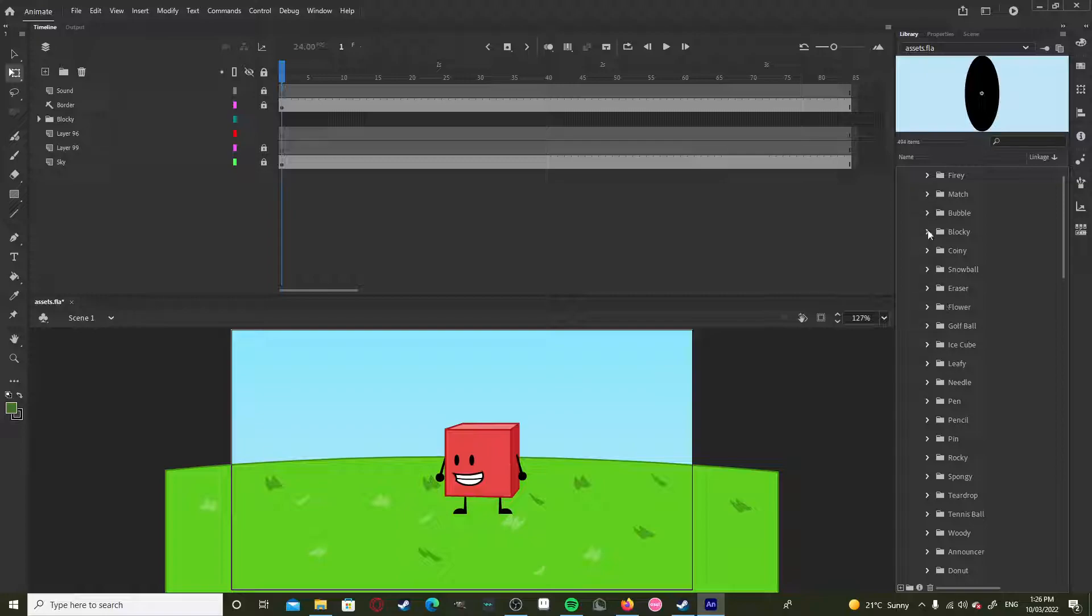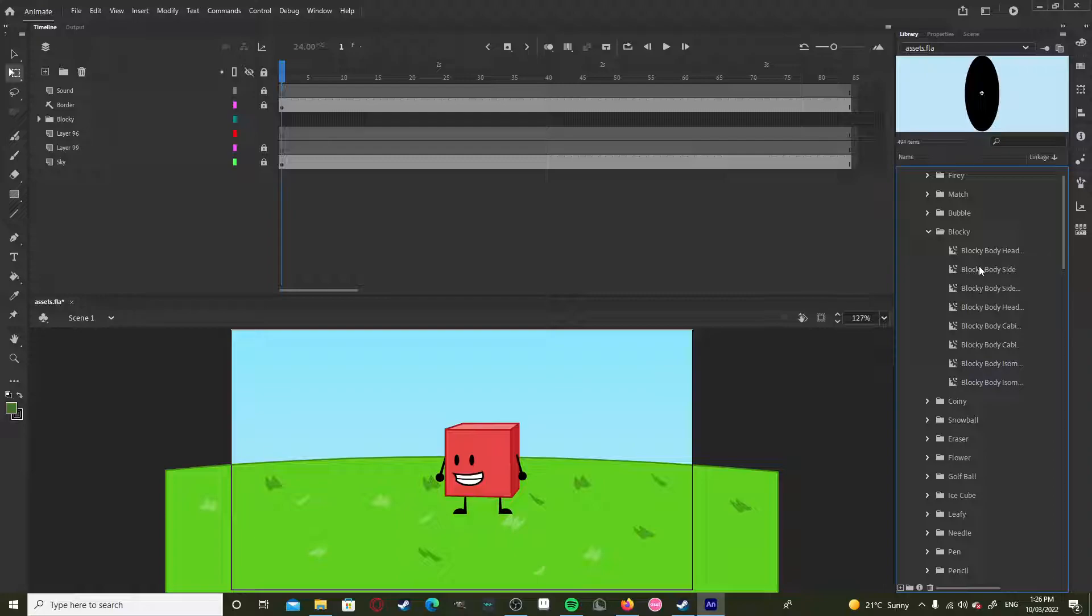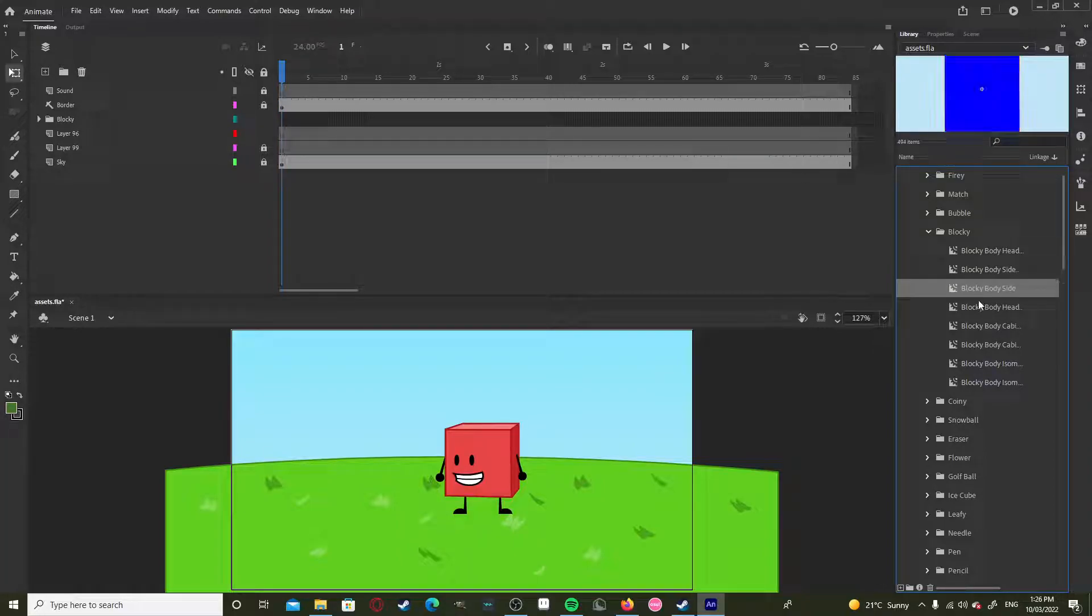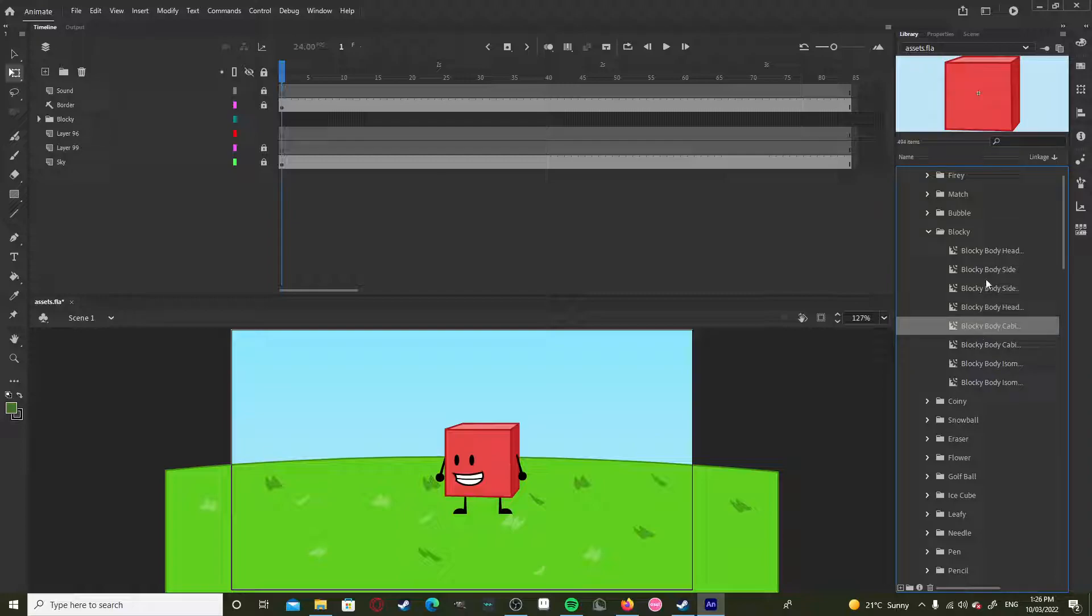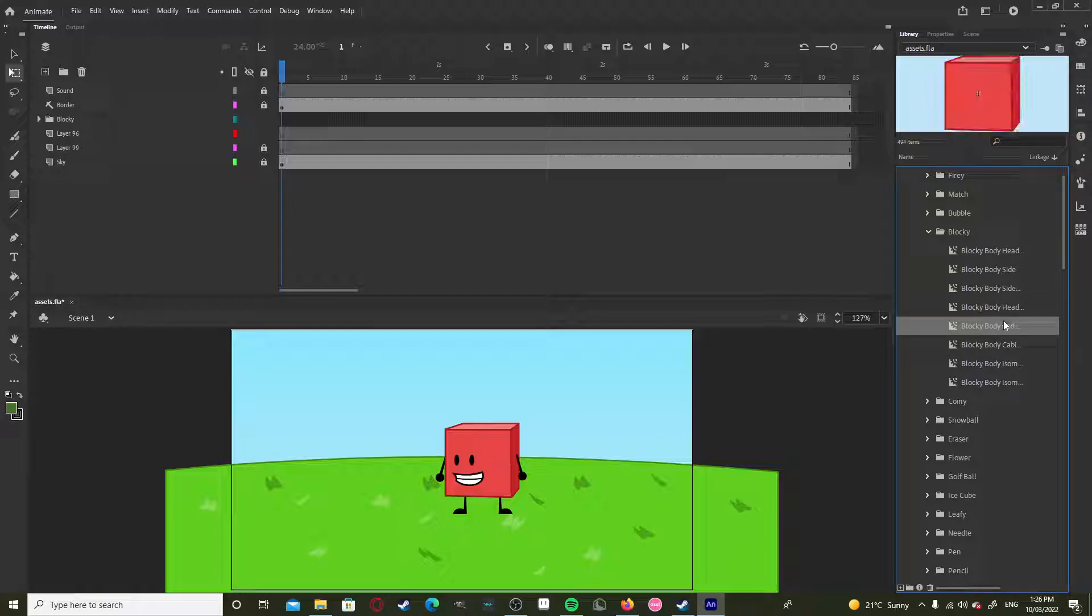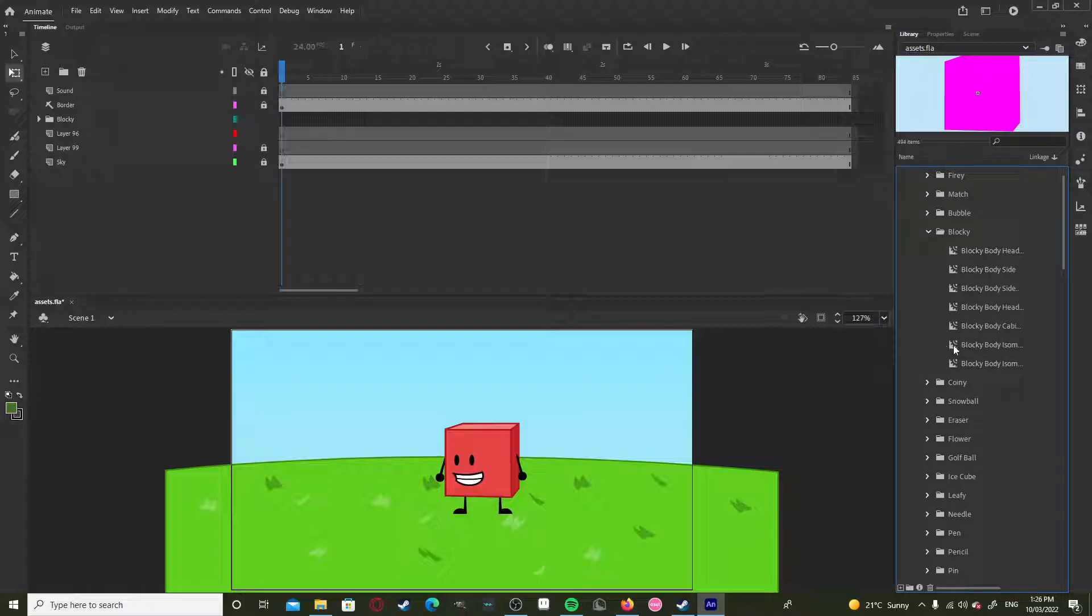Or if you're just using the regular BFDI assets, all the masks for all the characters will be built in. Okay, so here's the mask for the blocky asset I have.